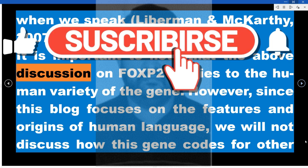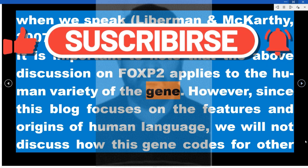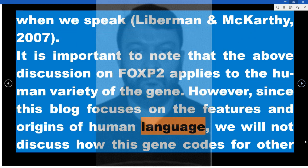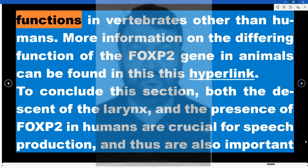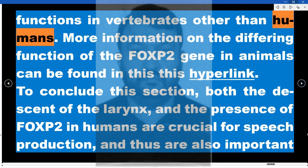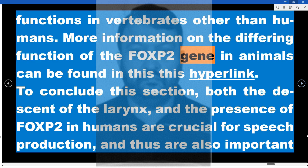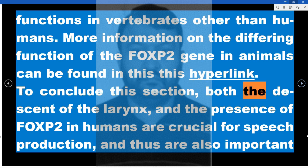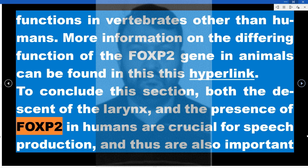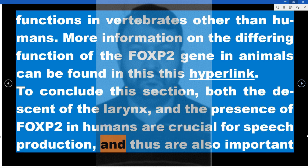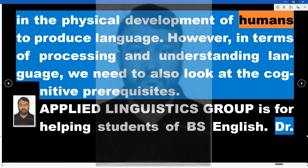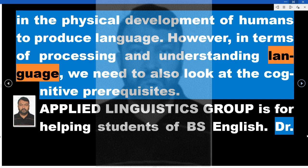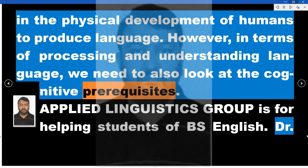It is important to note that the above discussion on FOXP2 applies to the human variety of the gene. Since this content focuses on the features and origins of human language, we will not discuss how this gene codes for other functions in vertebrates other than humans. To conclude, both the descent of the larynx and the presence of FOXP2 in humans are crucial for speech production and thus are important in the physical development of humans to produce language. However, in terms of processing and understanding language, we need to also look at the cognitive prerequisites.